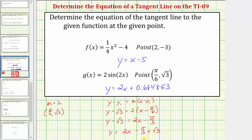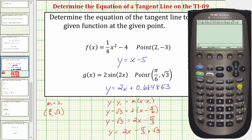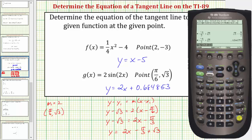We can verify this on the calculator. Going to the home screen and pressing negative pi divided by 3 plus square root of 3 — notice it gives the exact value because we're in exact mode. Pressing diamond enter gives the decimal approximation, which is where the value for the vertical intercept is coming from. I hope you found this helpful.